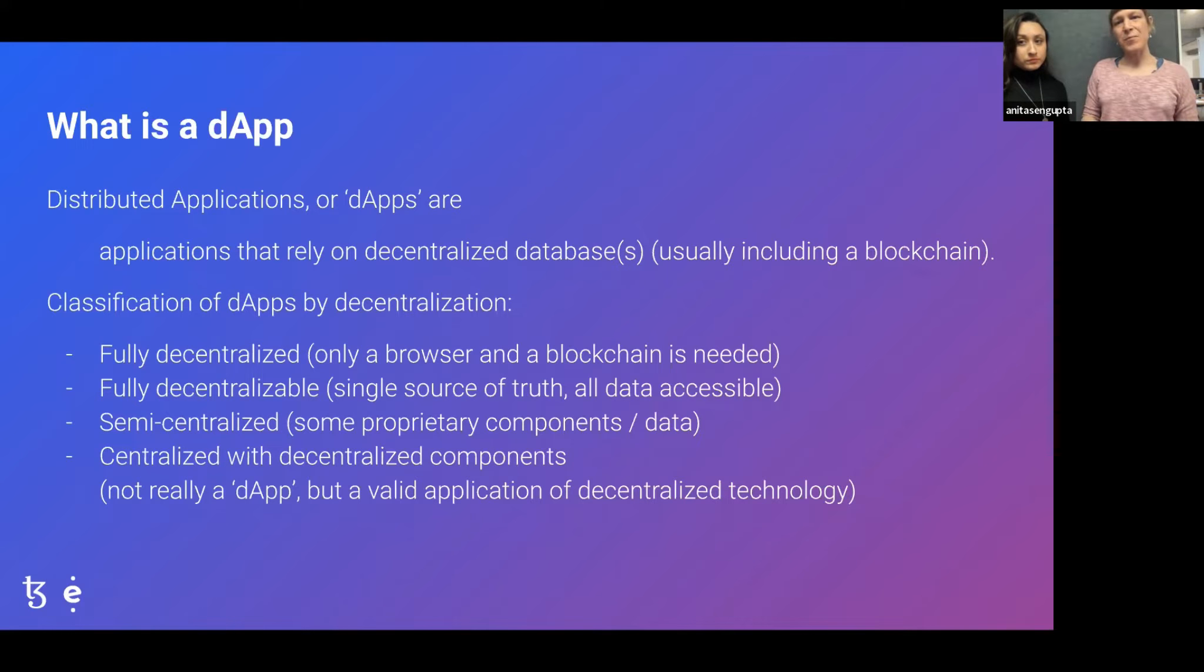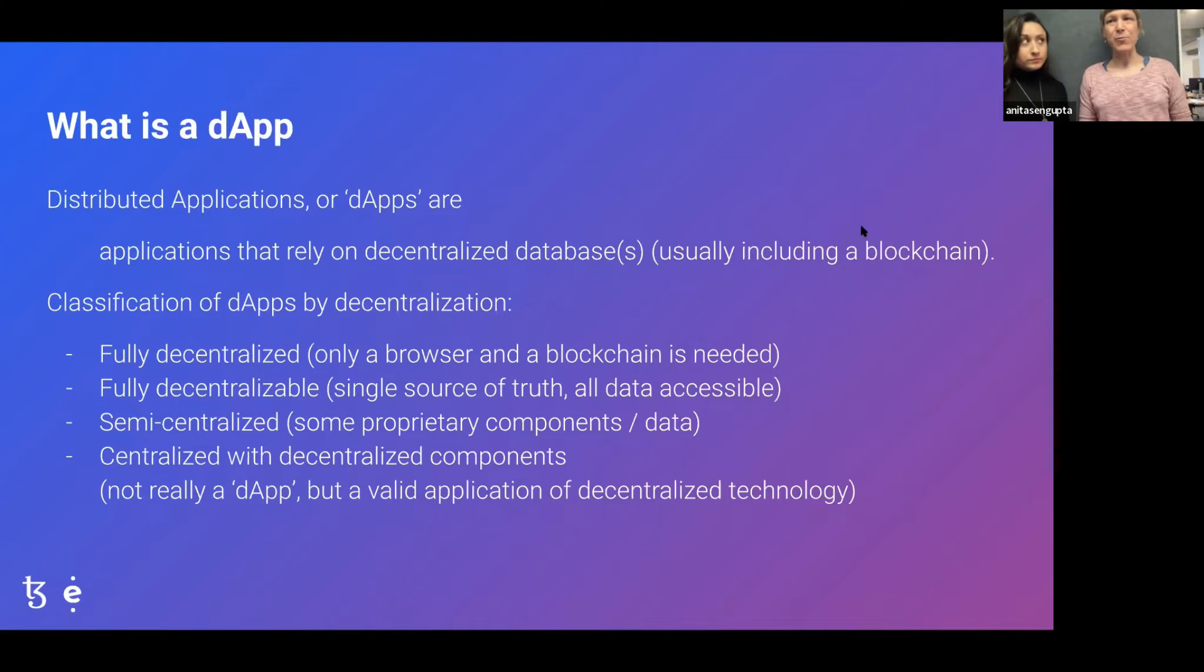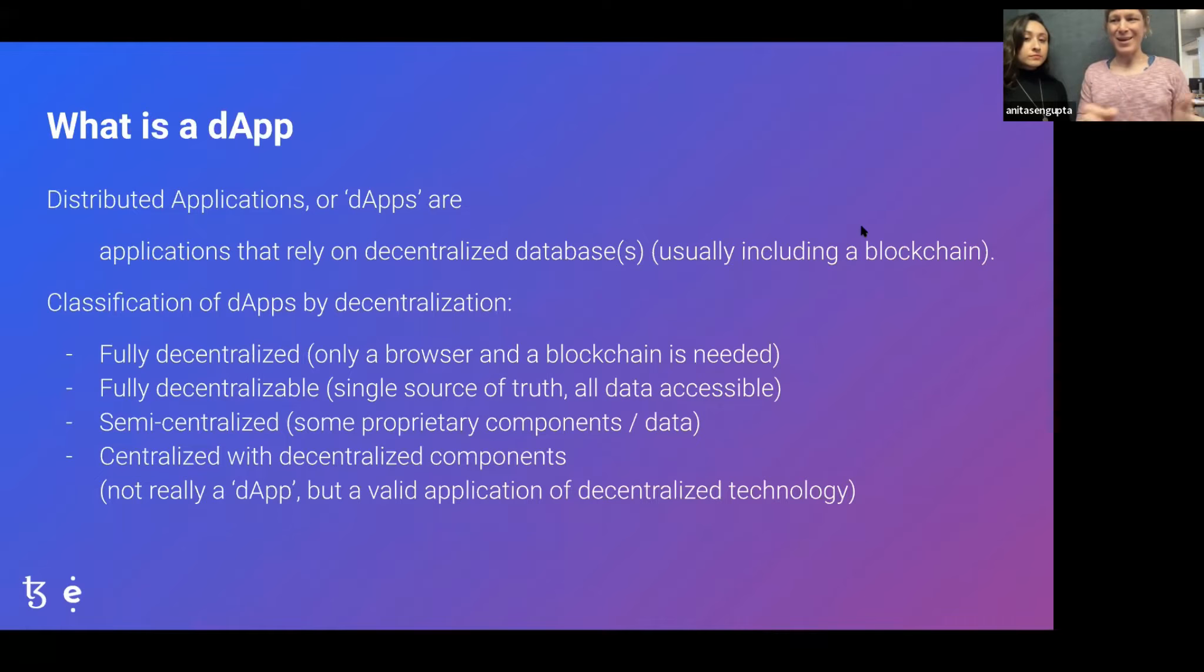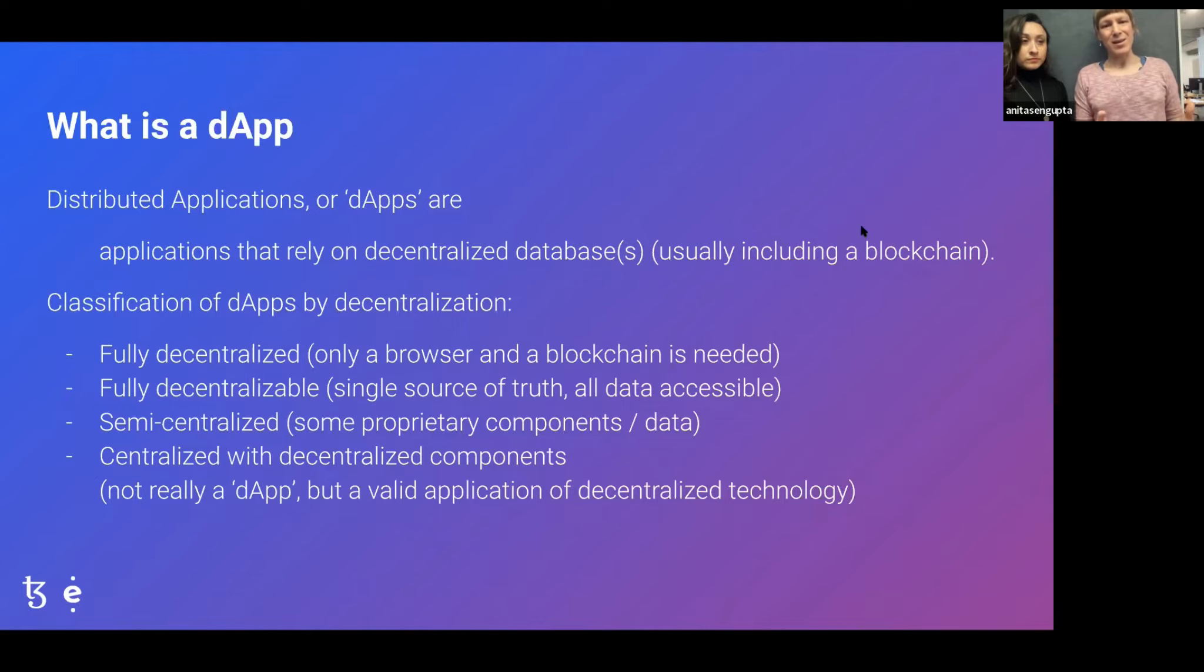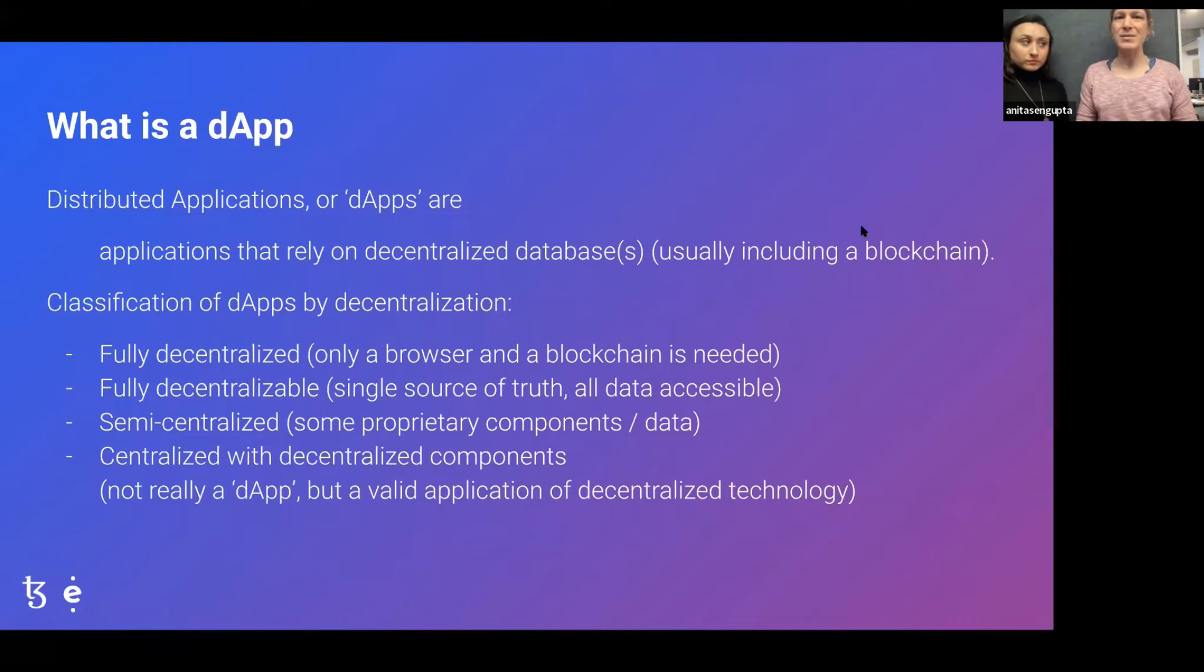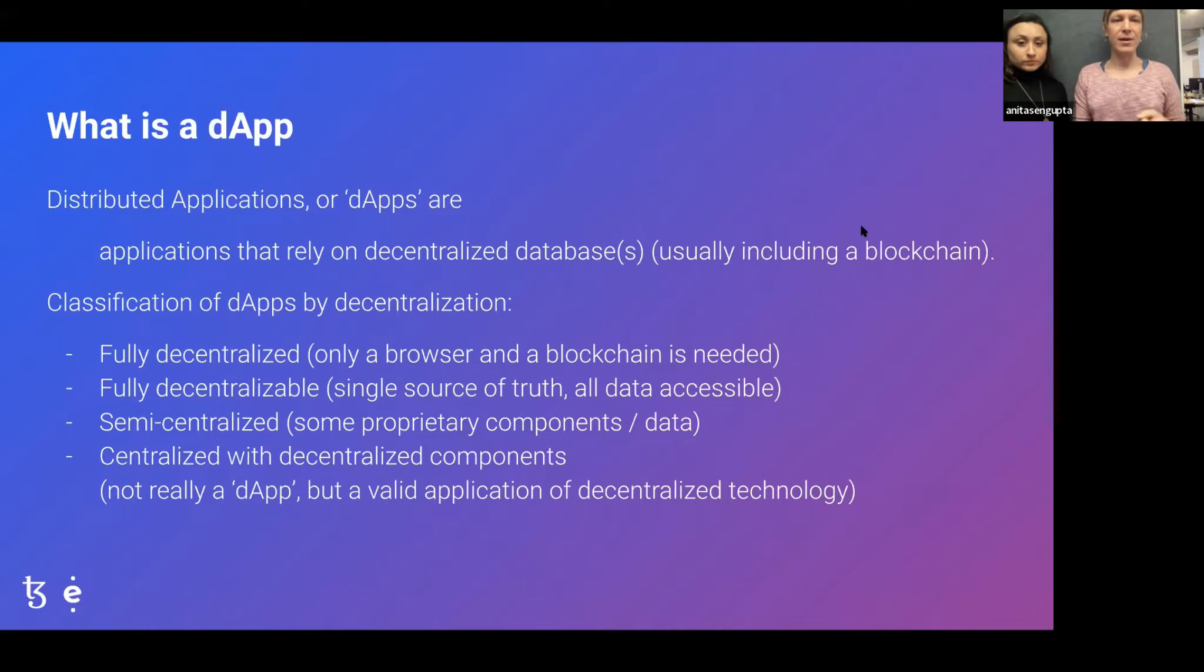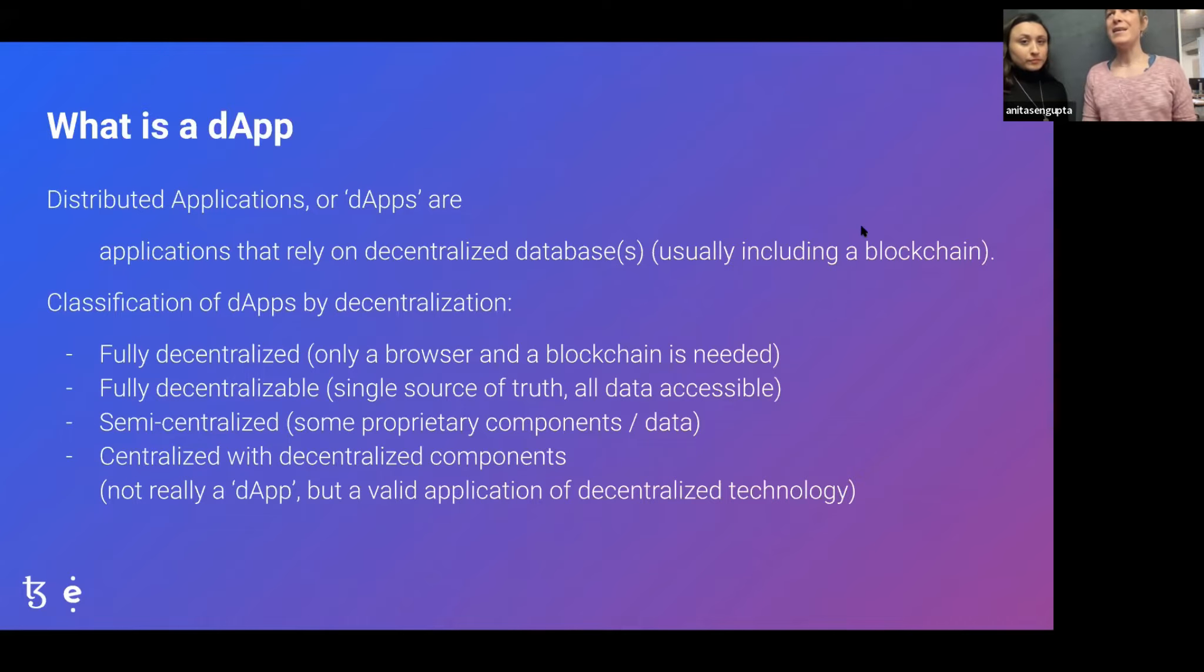In Tezos, for reasons that we have already mentioned in the previous sessions, most dApps are more of the fully decentralizable variety. In this case, even though there are more components than just a browser and the blockchain itself, servers are involved and there are some components that are so-called centralized because they have an IP address. Since the data and the truth all comes from the blockchain, and all data needed to run the application is accessible to anyone, anyone with the wish to break free of that centralized component can redeploy it.